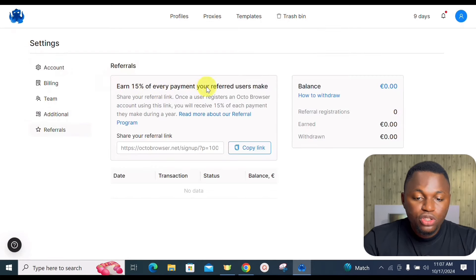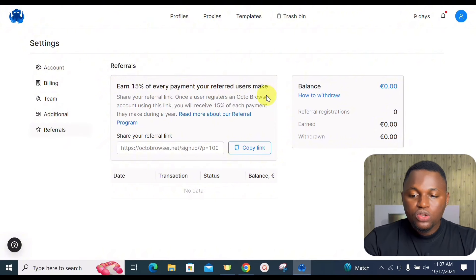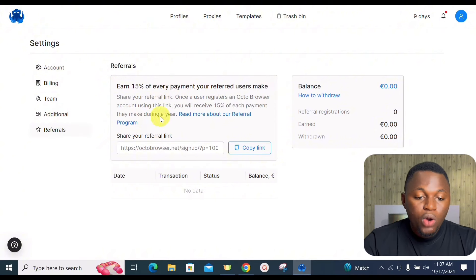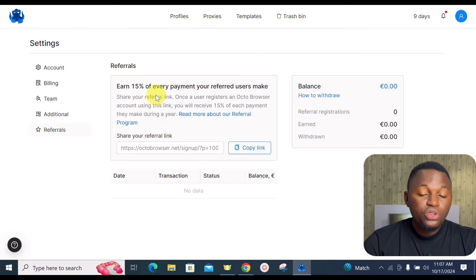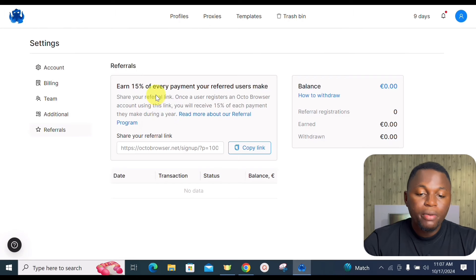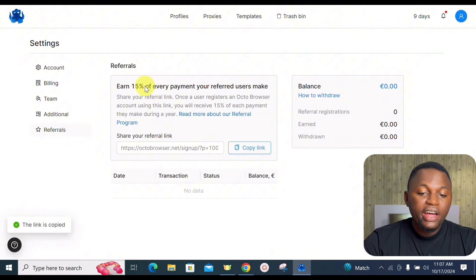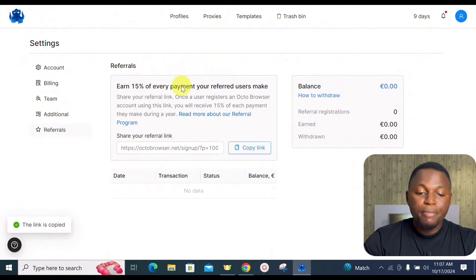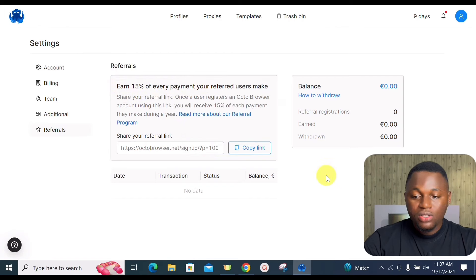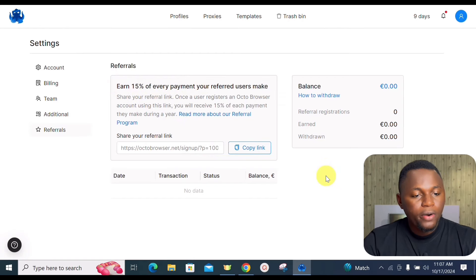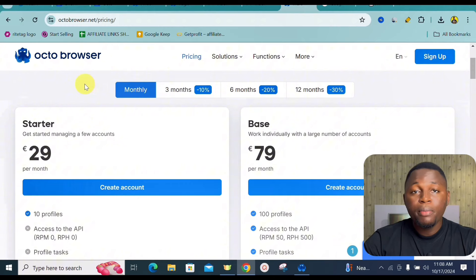With the Octo Browser referral program, you earn 15% of every payment your referred users make. If you are a content creator or have friends who need the tool, you can copy your referral link and share it — for every person who pays for Octo Browser, you receive 15% of their monthly subscription.